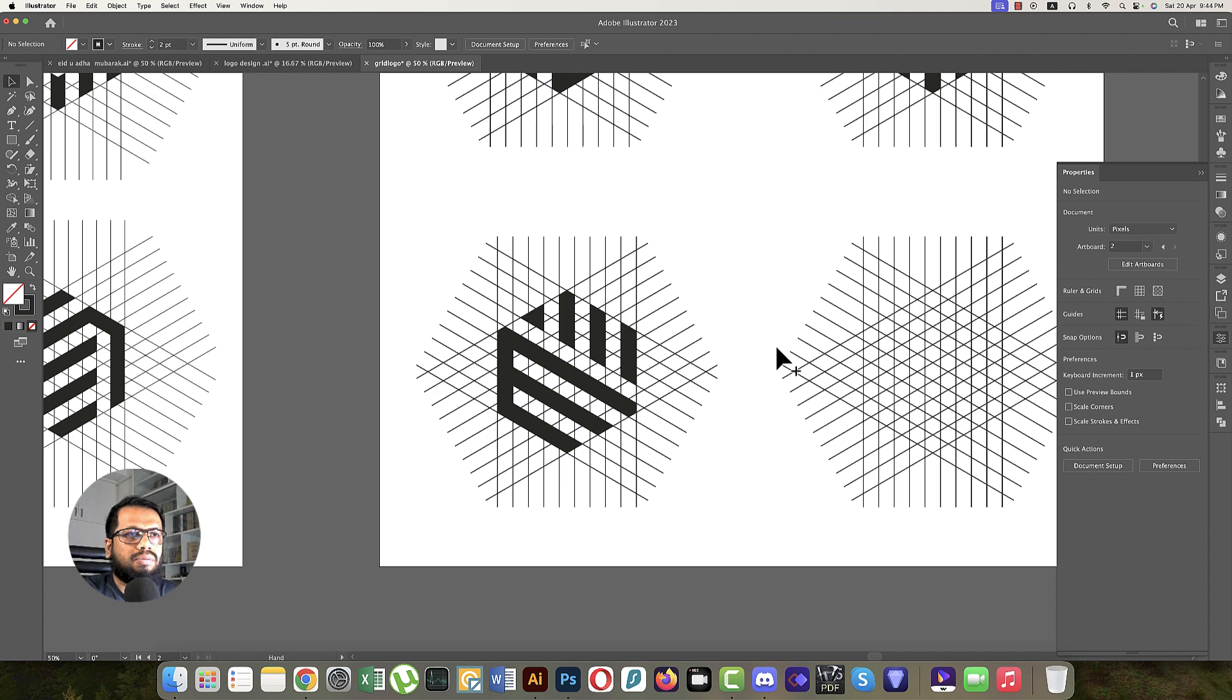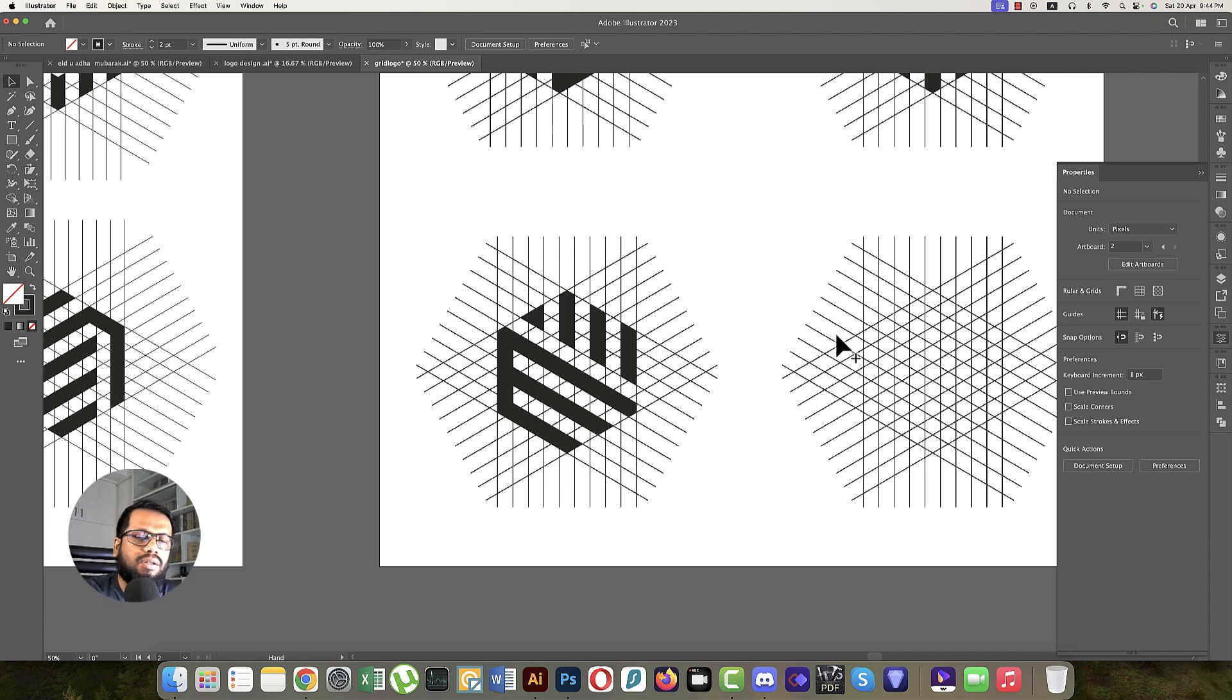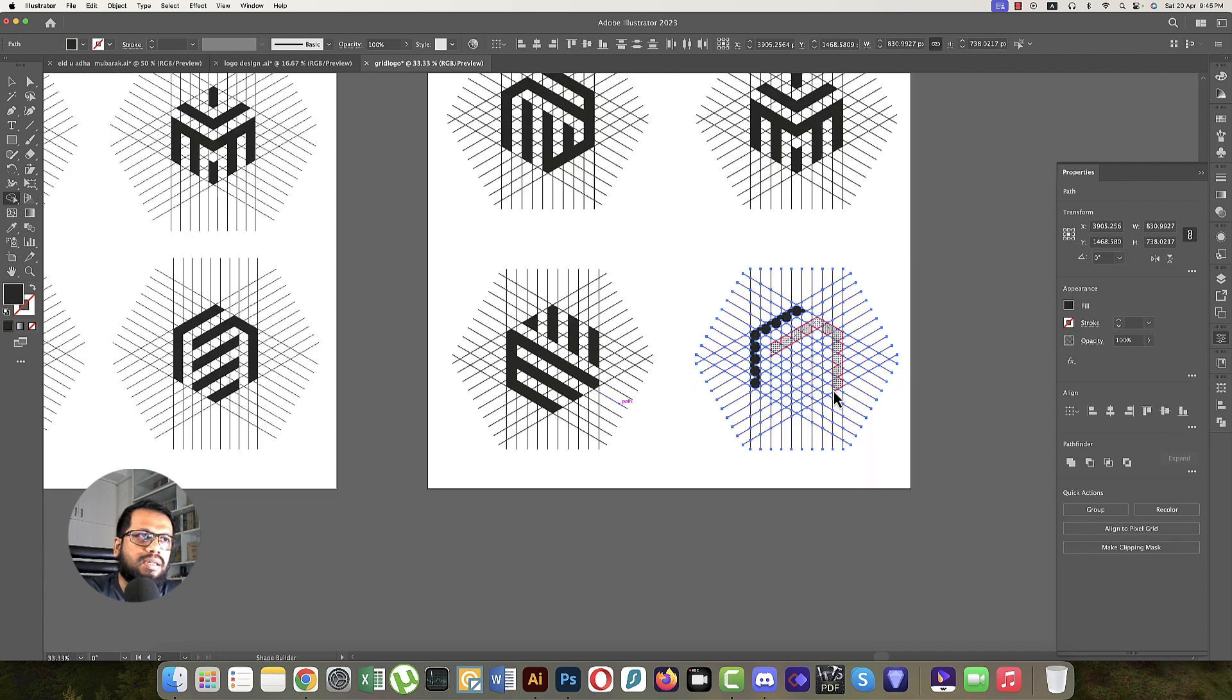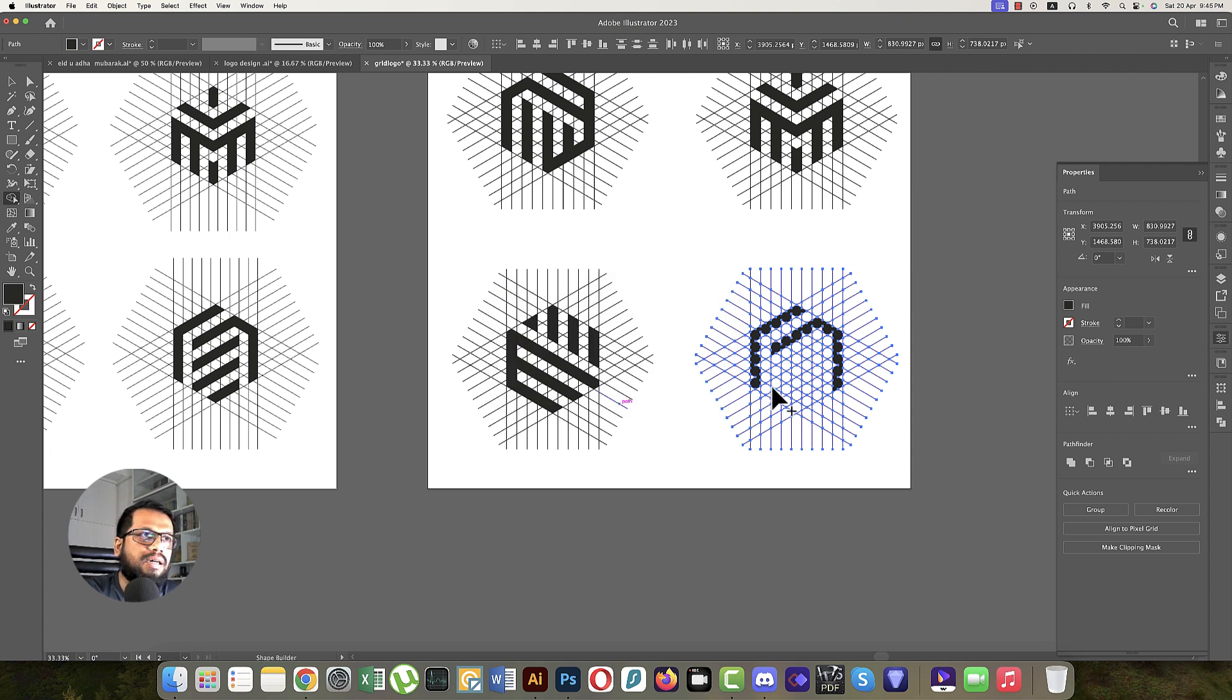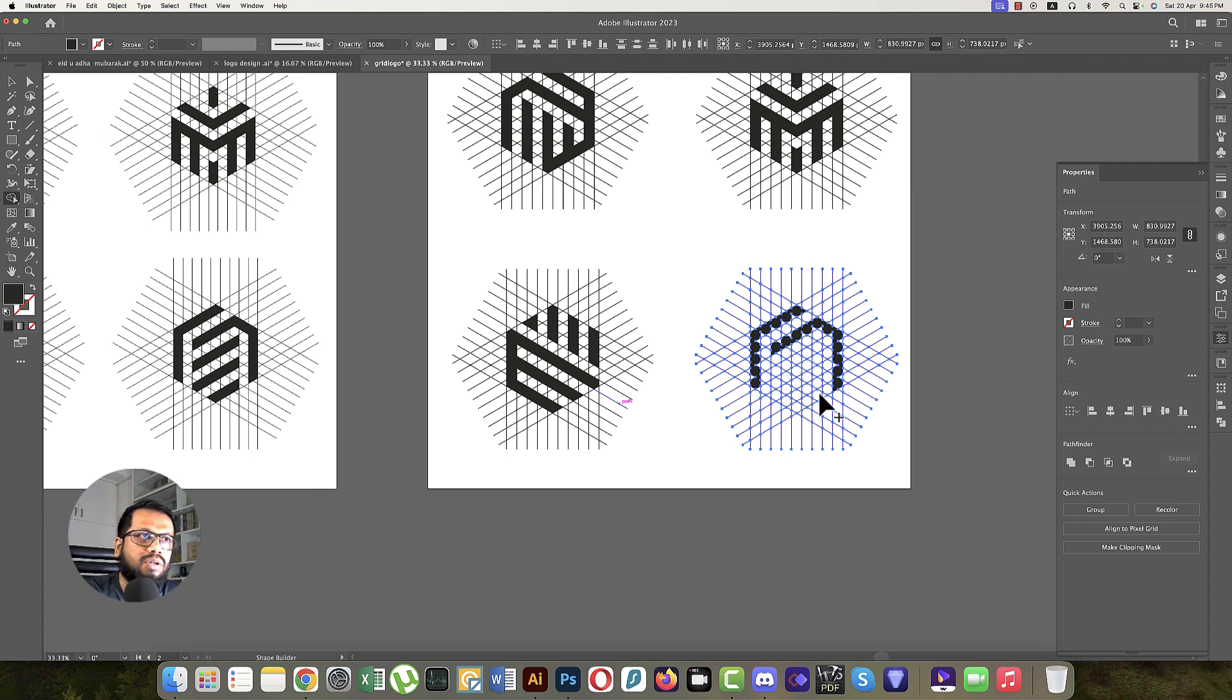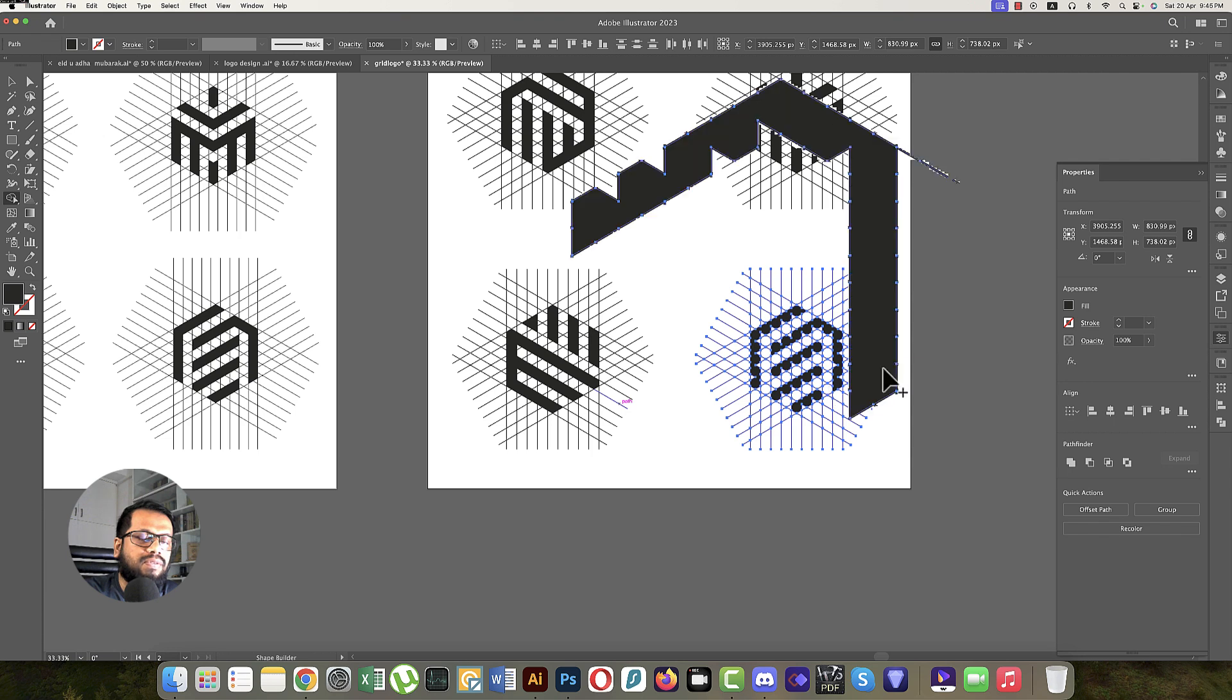Now the third one. Select all the lines. When we select them, it will be selected like that. After selecting, use the Shape Builder tool. You can zoom out. First line, second line, and third line. We can do that and join the lines according to the drawing, selecting like this.